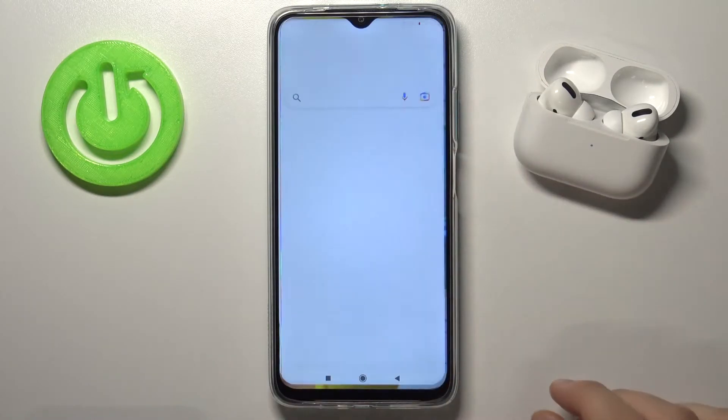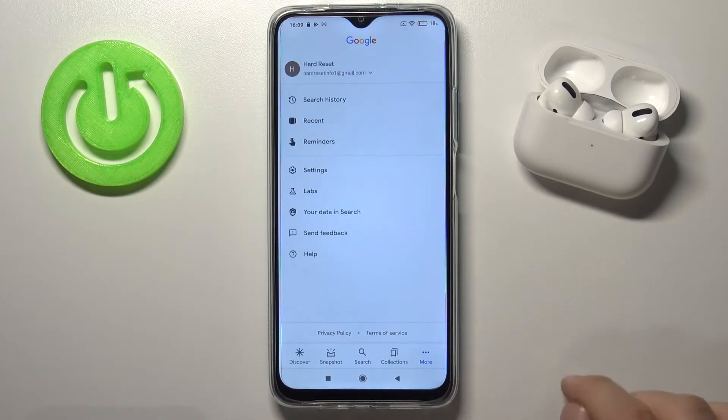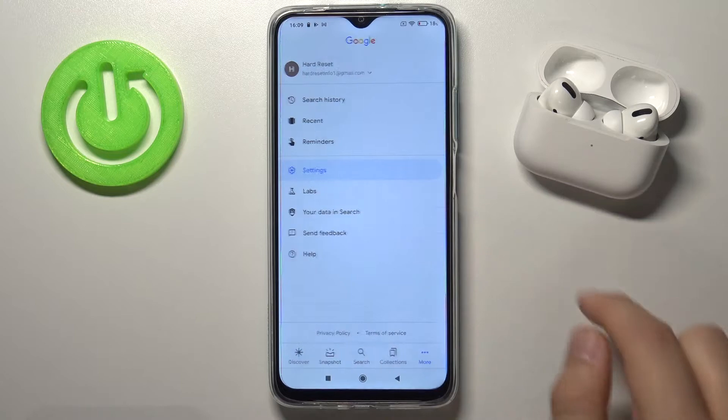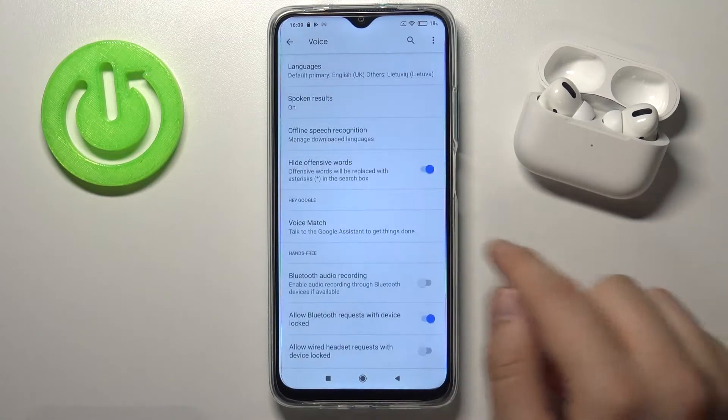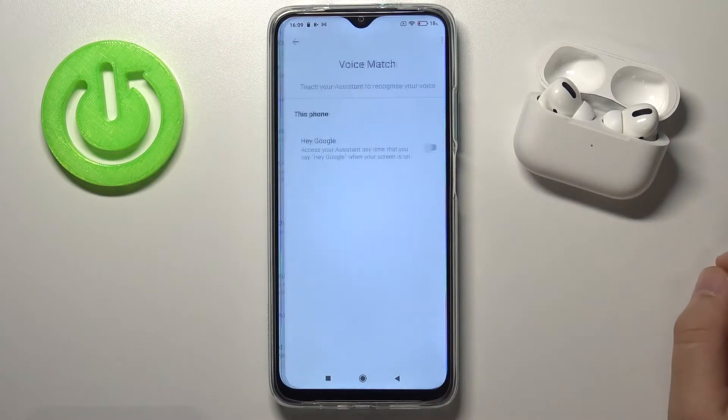You have to go to the Google app, move to More, find Settings, then tap on Voice and move to Voice Match.